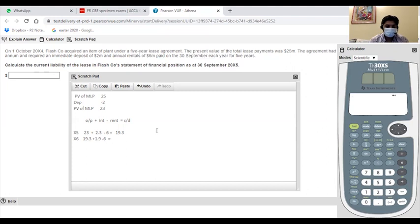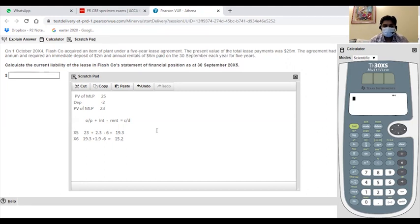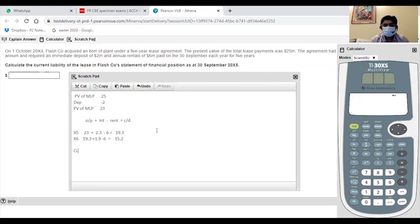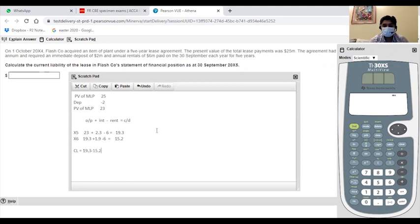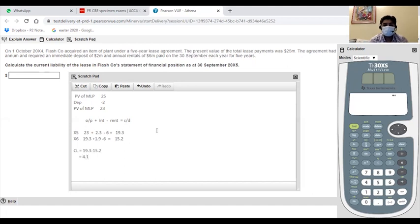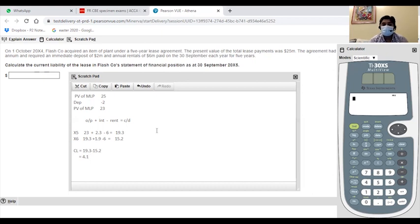19.3 plus 1.9 minus 6, so this is 15.2. Now current liability, current liability is the difference between the two closing balances and that is 19.3 minus 15.2 which makes 4.1. That means that 4.1 million is my current liability which is the answer. Now we have given it in the dollar and we have not used the sign.